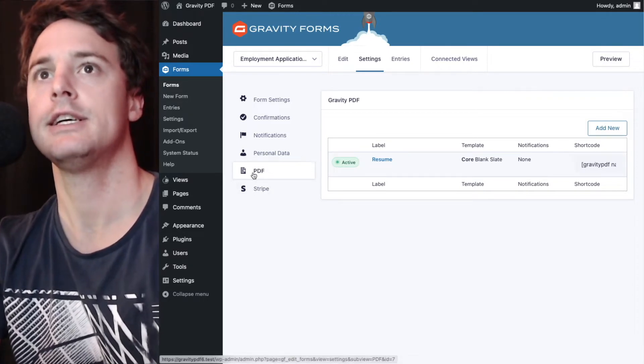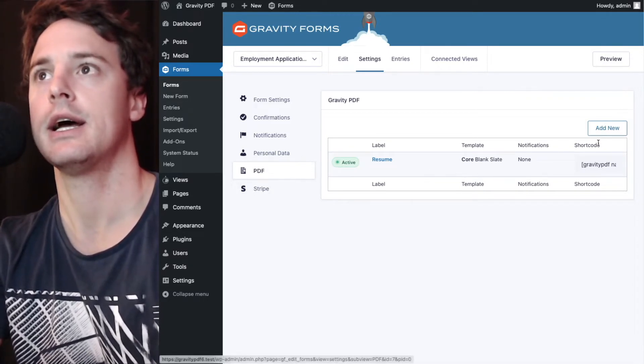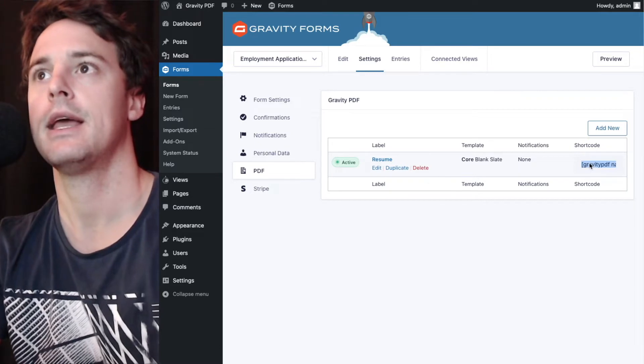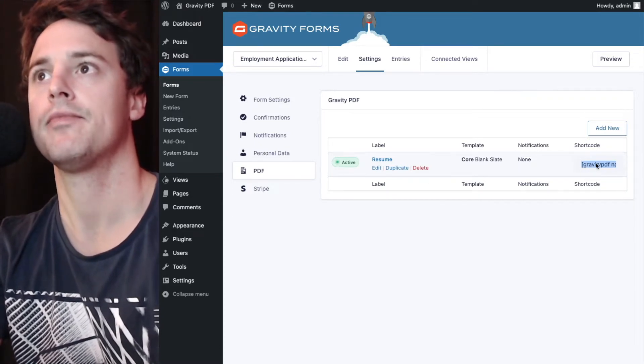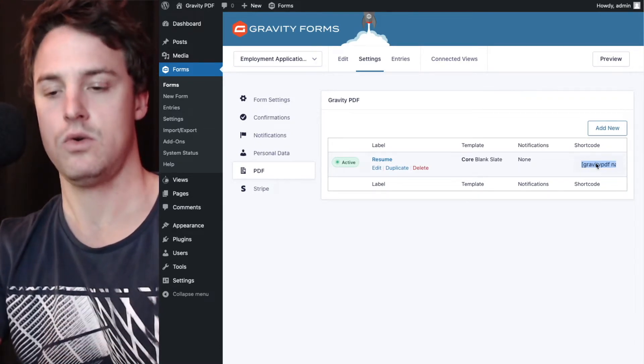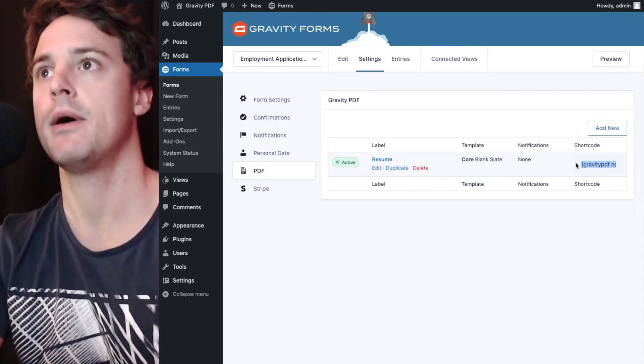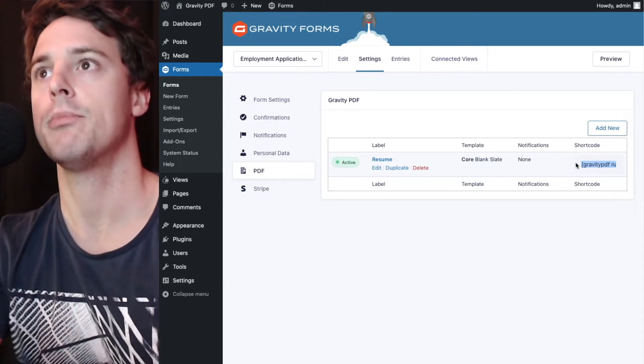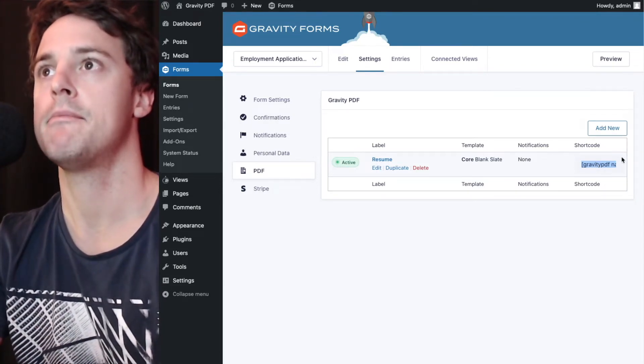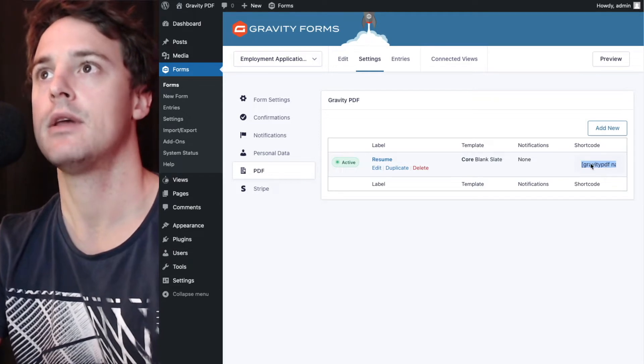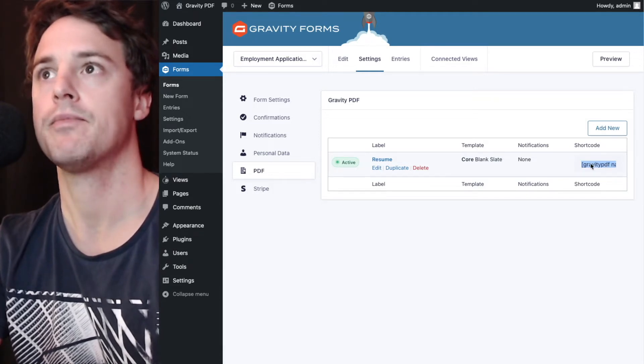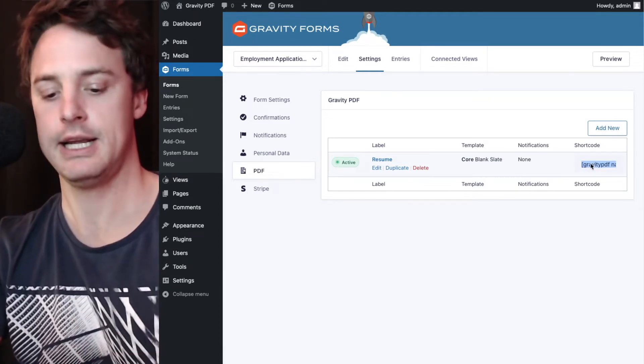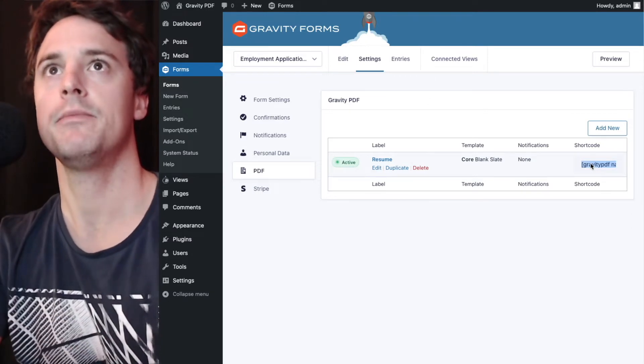So on the PDF list page, which is this one here, there's a shortcode column and we've got an import here, or there might be a copy PDF button here, depending on what version you're running. So we're going to select this and copy it to the clipboard.